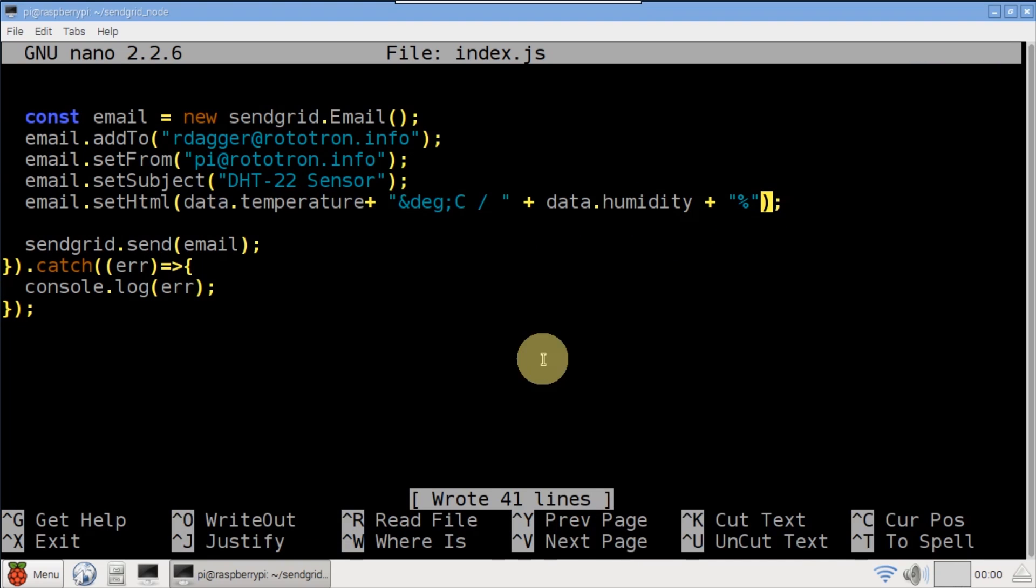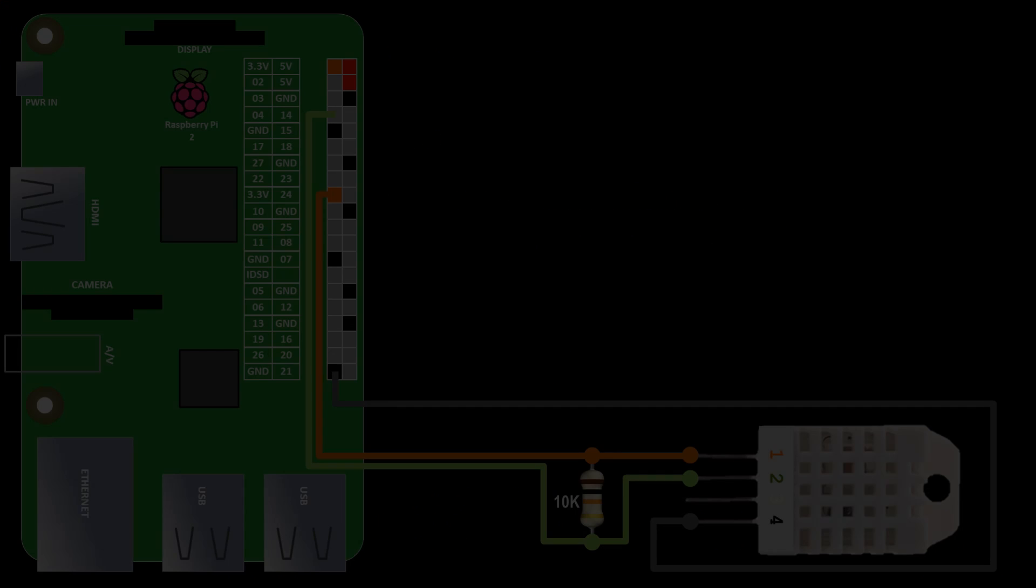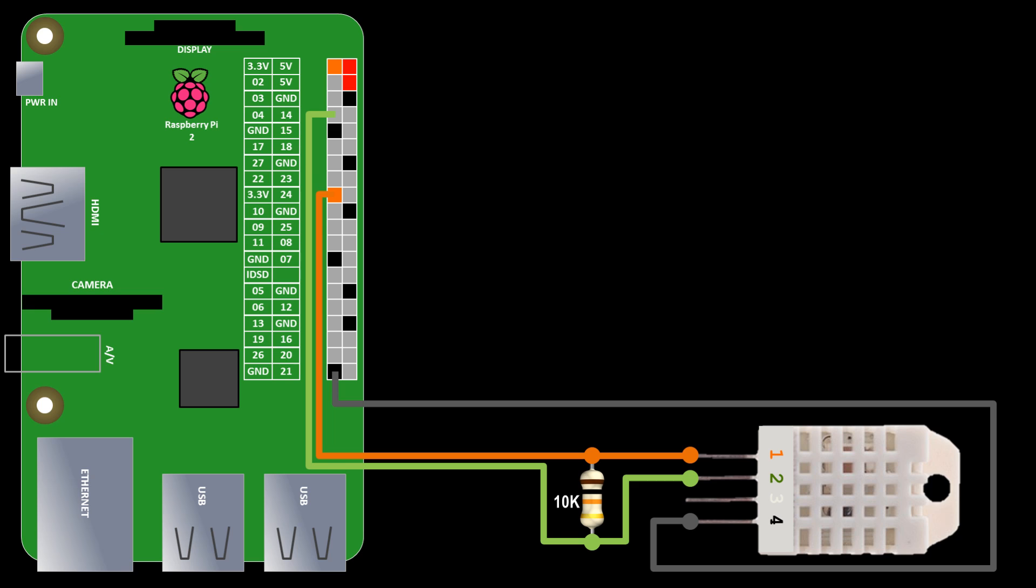Save the file and exit nano. Here's a schematic showing the DHT22 connected to the Pi. The sensor's pin 1 is connected to 3.3 volts on the Pi. Pin 2 is connected to the board pin 7 or BCM GPIO4. Pin 4 is connected to ground and a 10k pull up resistor is placed between the VCC and data lines.